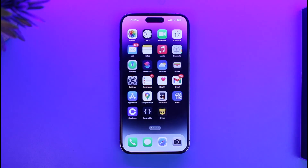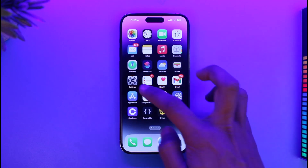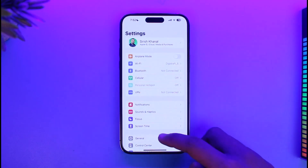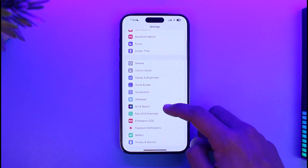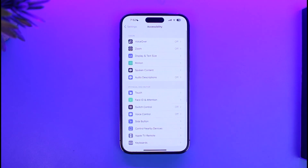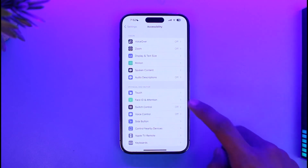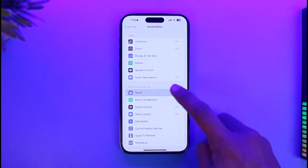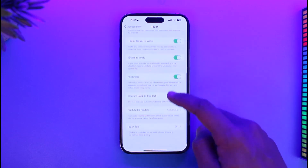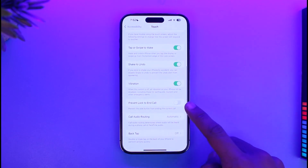In order to set your power button to end calls on iPhone, go ahead and launch the Settings application. Once you launch the Settings app, go to the option called Accessibility, and then go to the option called Touch. Once you're in Touch, scroll down to the bottom.